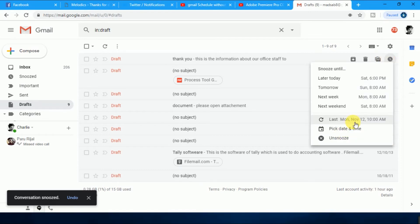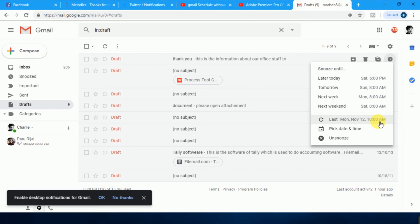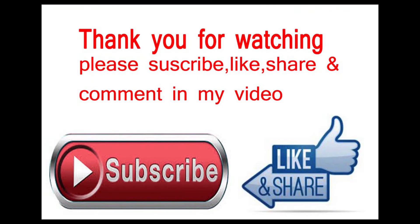Last month, November 12, 10 a.m., this email will be sent at the same time. This is the process to send the email. How many emails you want to send, you can send it by this process, by this method. Please do not forget to our channel, like, share, subscribe. Thank you for watching.